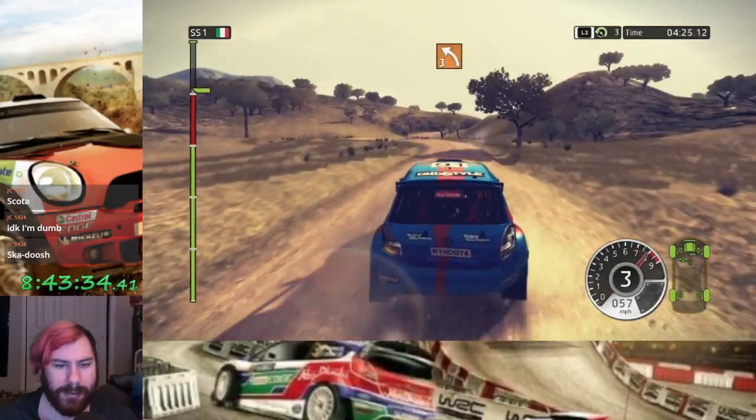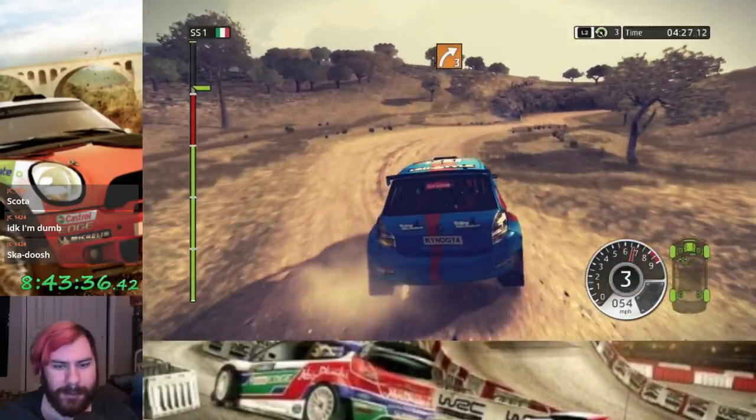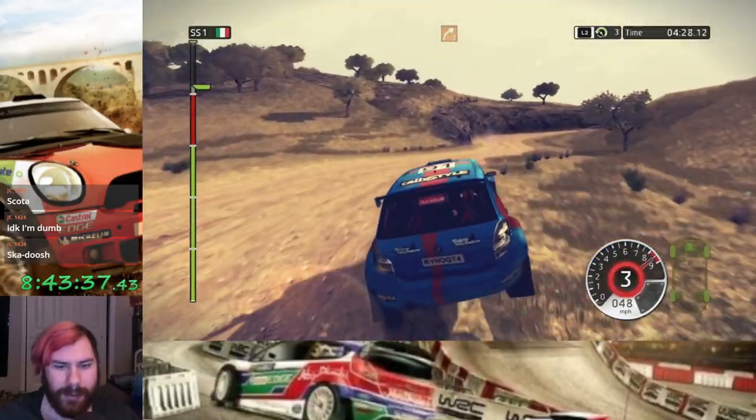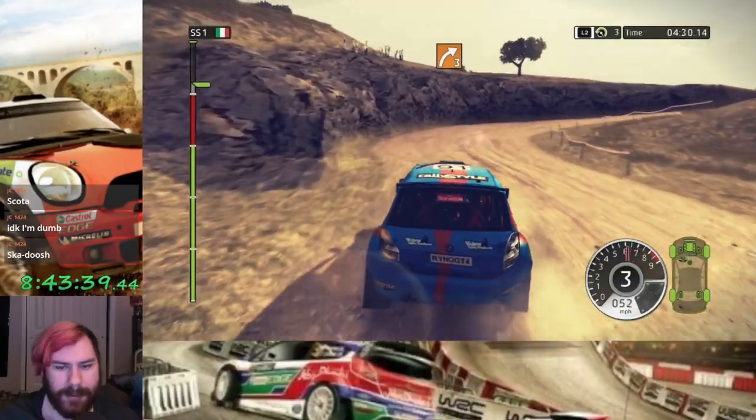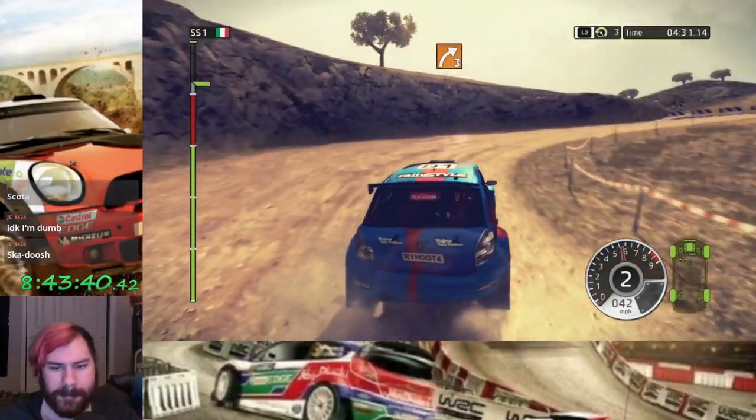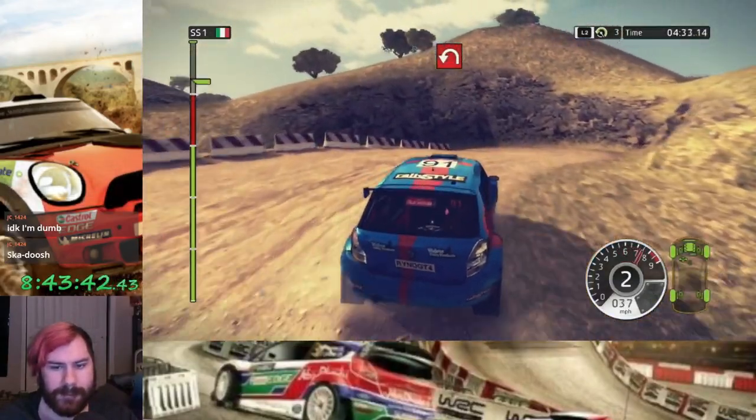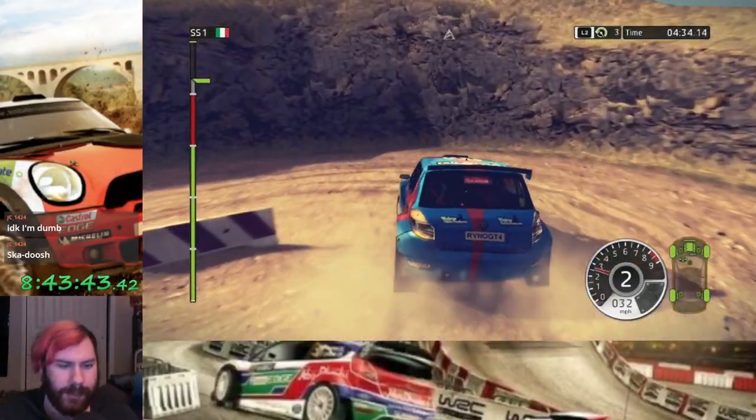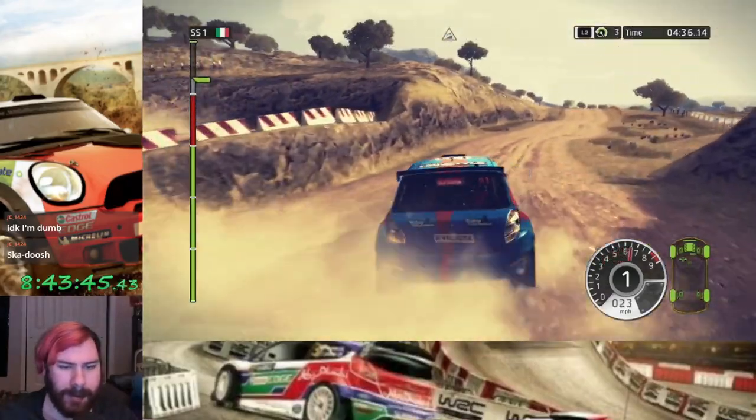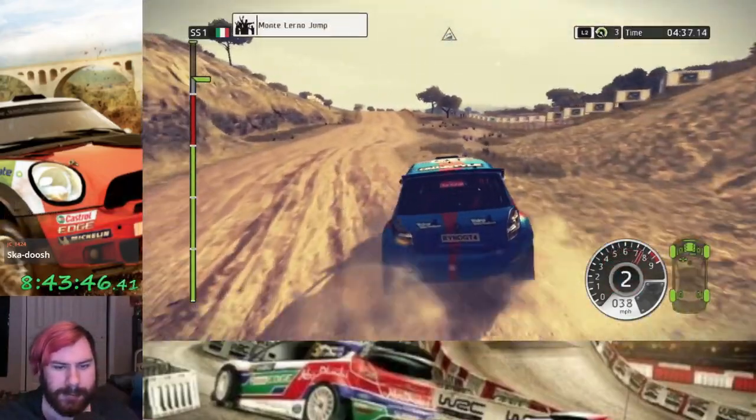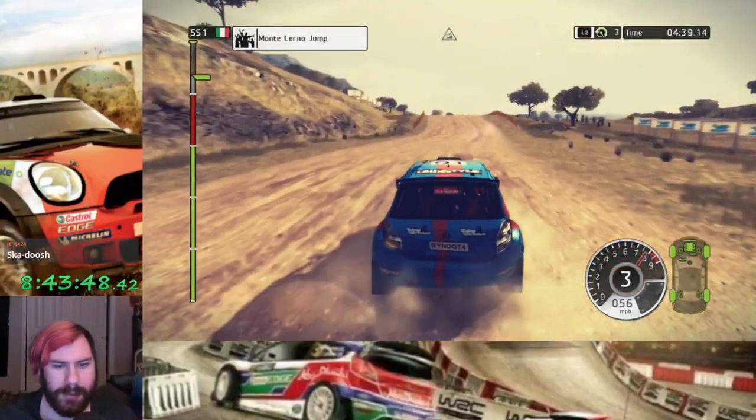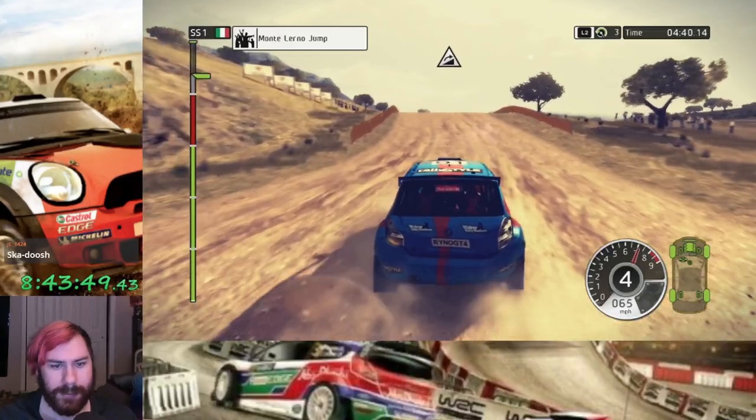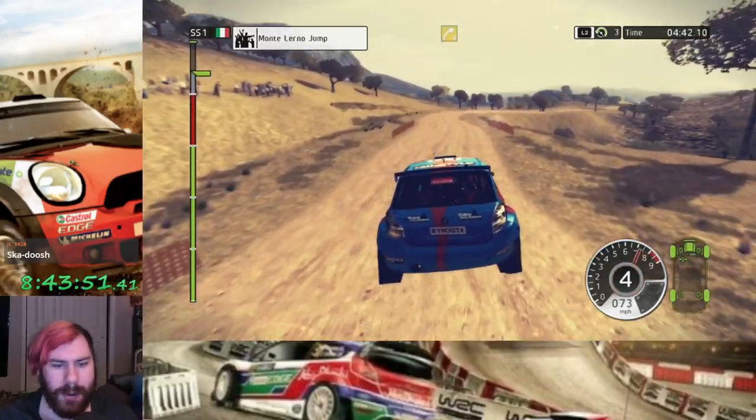Well, three seconds ahead, though. If I just survive this final sector, we've got the dub. Why? Monte Lerno jump! It's so important, it needs a... Whee!